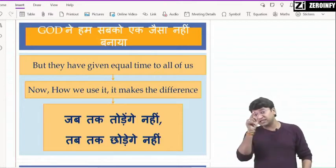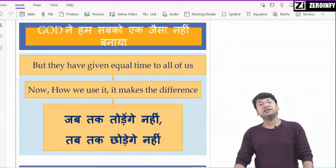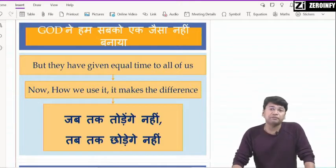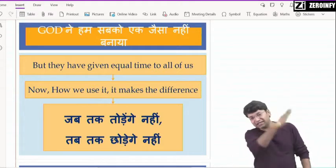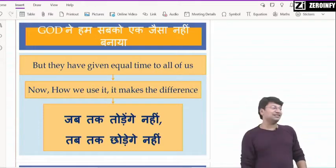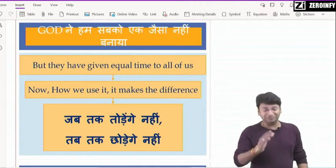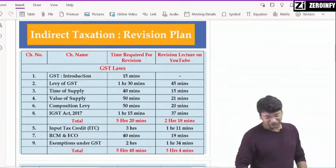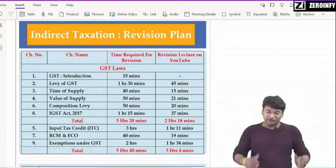So it is the time to utilize the time at the maximum possible. बच्चो, आपको इस time को best way में utilize करना है। And yes, यह ध्यान रखना — जब तक तोड़ेंगे नहीं, तब तक छोड़ेंगे नहीं। आइए बच्चो, हम बात करते हैं किस तरह से हमें indirect tax को revise करना है — मैंने इसको chapter-wise sequence में divide किया है।